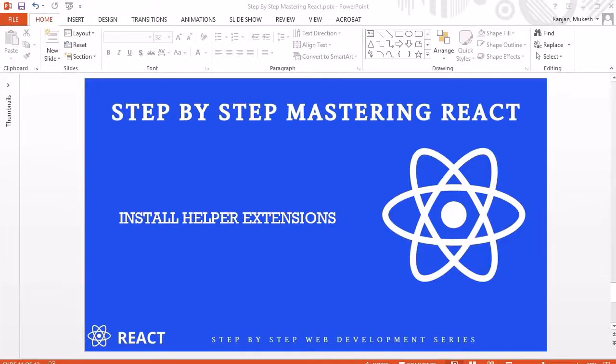Hello guys, welcome to another session. In this session we are going to install some of the useful extensions which will help us to write the code in React programming more efficiently. So let's look into what are those extensions.